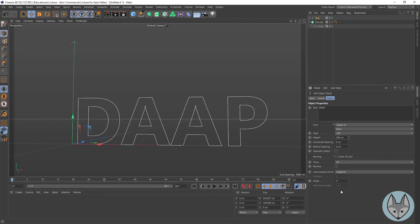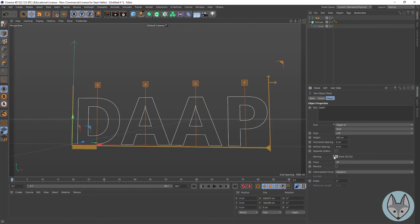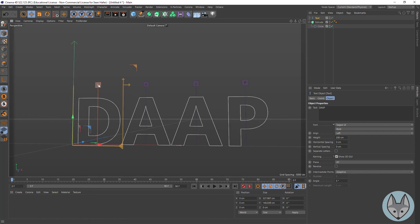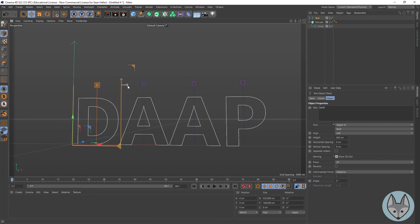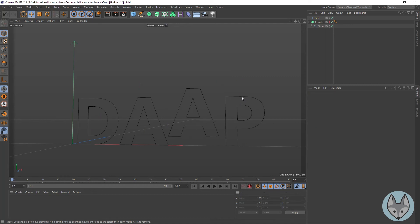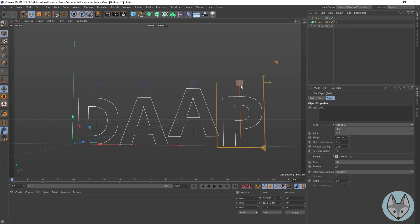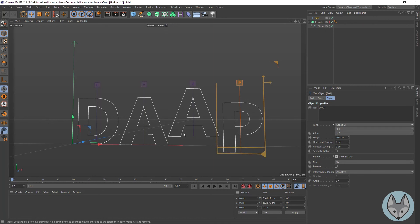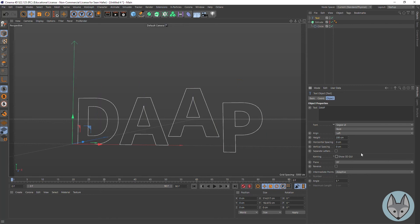We can come into kerning here and do the Show 3D GUI, which I think is really nice. What you can do is click and grab these little arrows — you can go to each letter and move each letter individually, which is a really nice tool. Maybe we want to bring that in — drop it down — you never know when you're creating something crazy. So that's the Show 3D GUI. I'm just going to undo that.